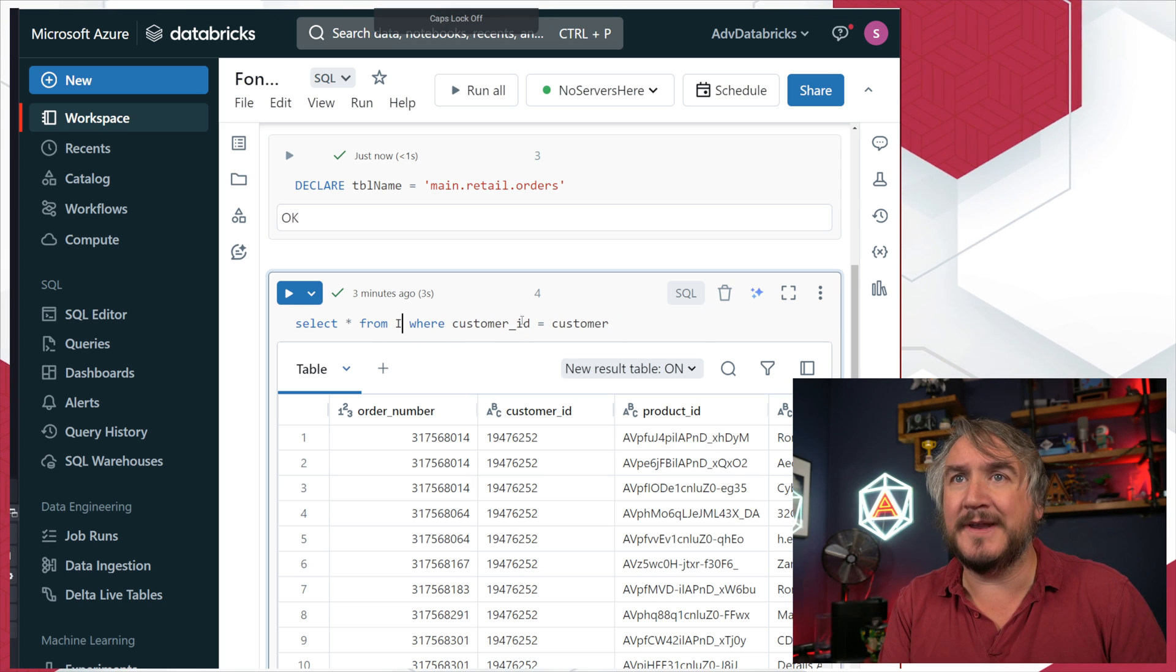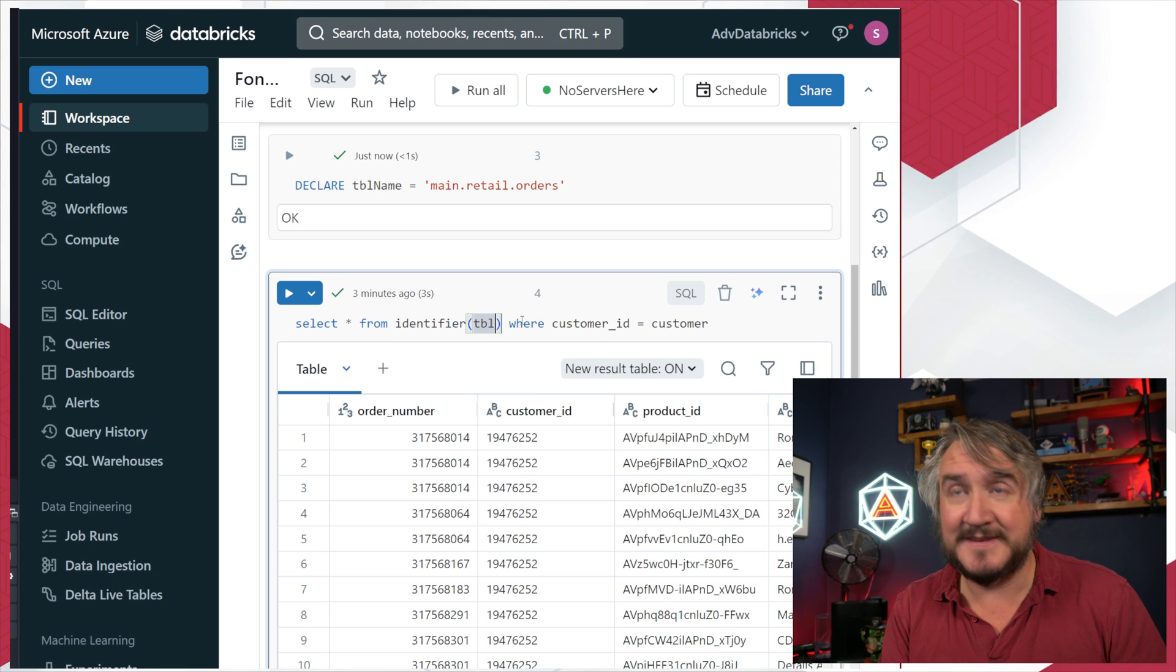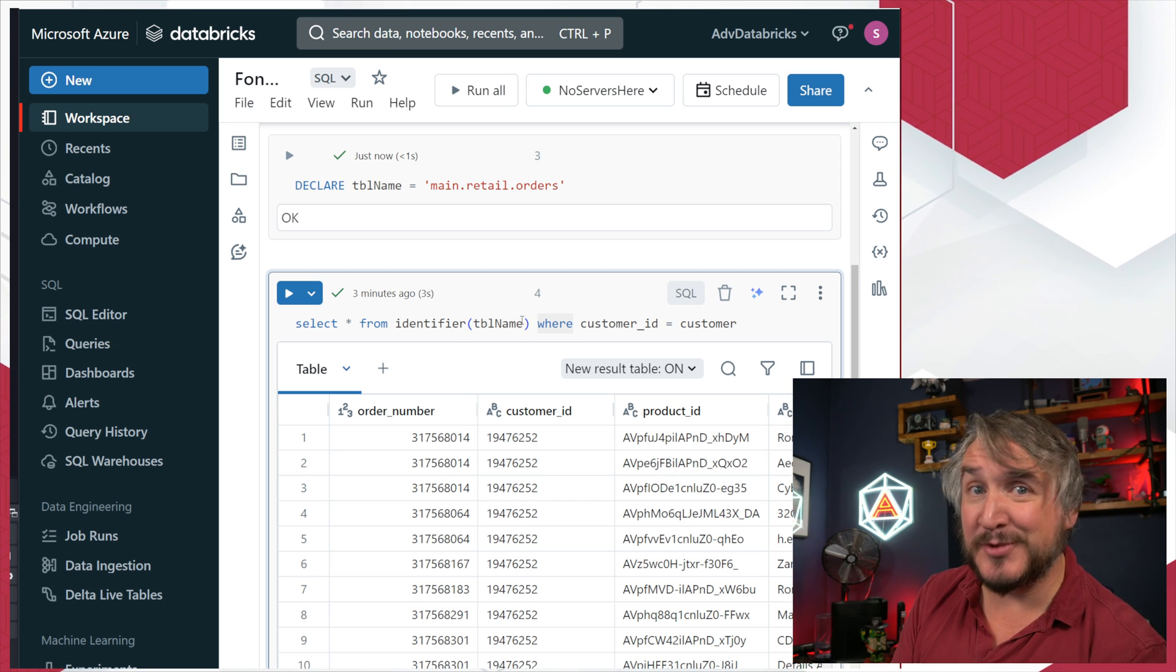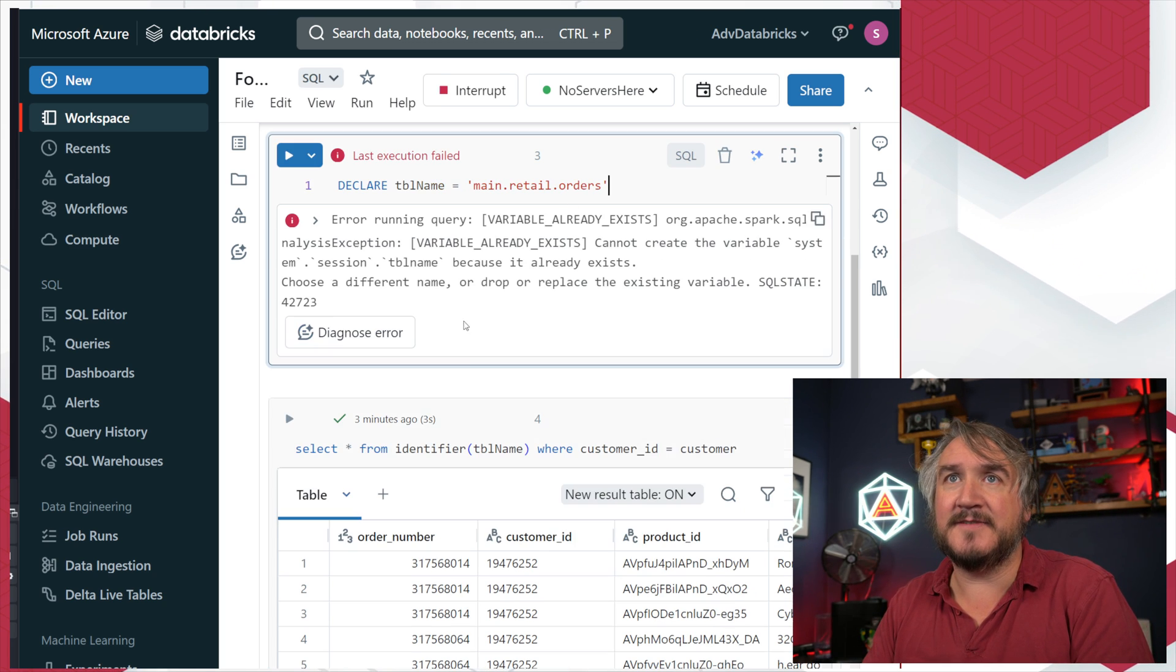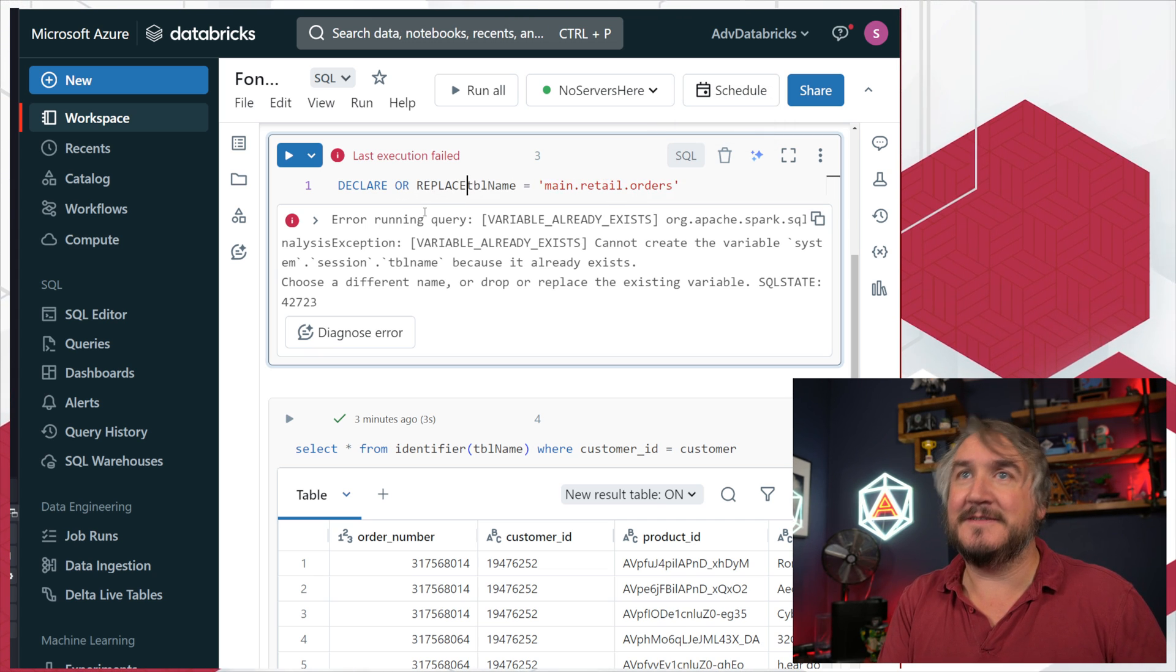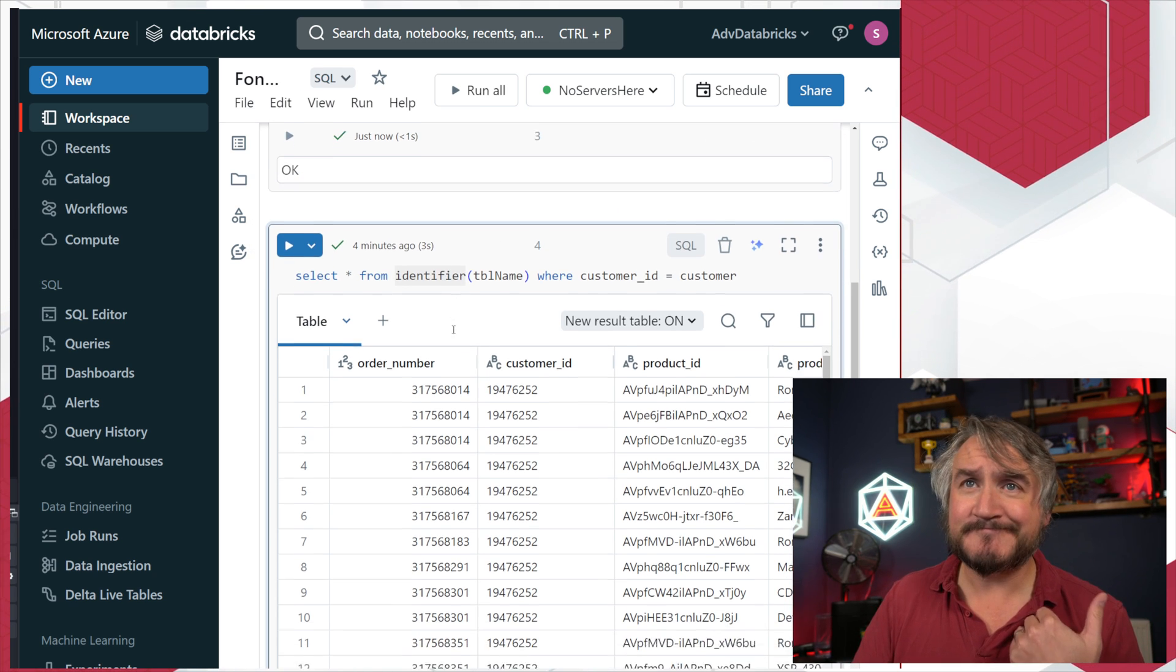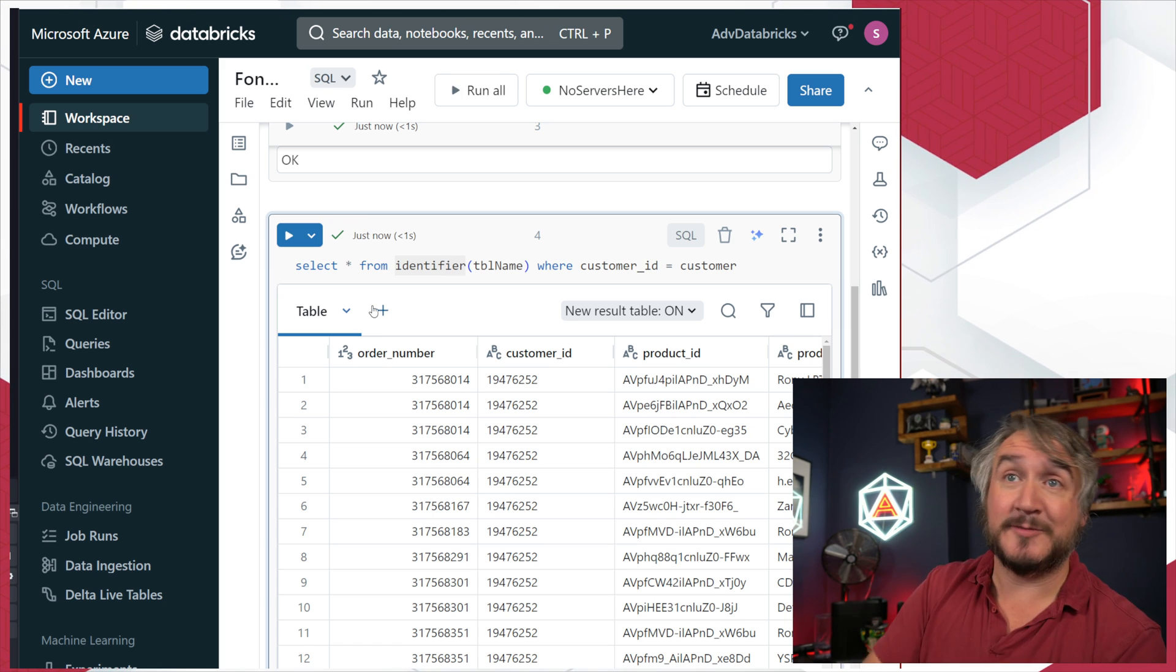I've now got a variable that is my table name. I can change this query to actually use that. There's a key thing called identifier - I can pass in a variable into that and it'll then work out what table I'm talking about. So I can rerun this.